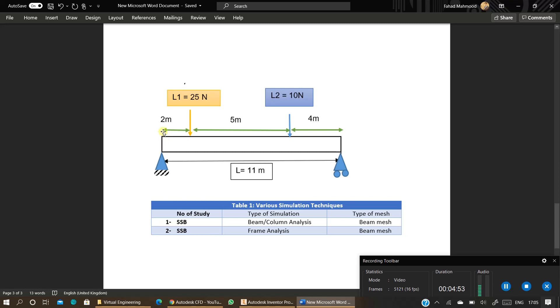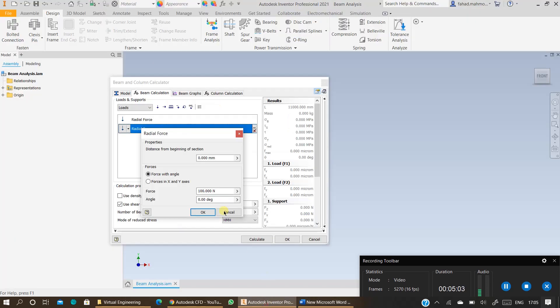So from left to this L2 the distance is 7 meters and the magnitude of the force is 10 newtons. So I will specify the units 7 meters and 10 newtons. Press ok.